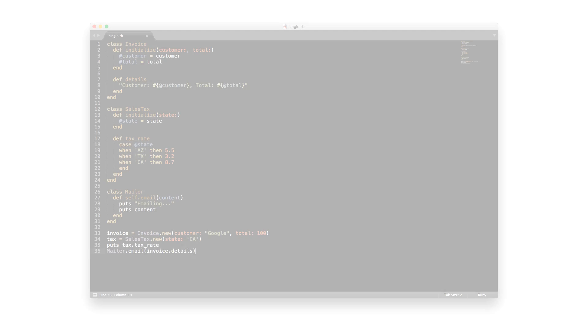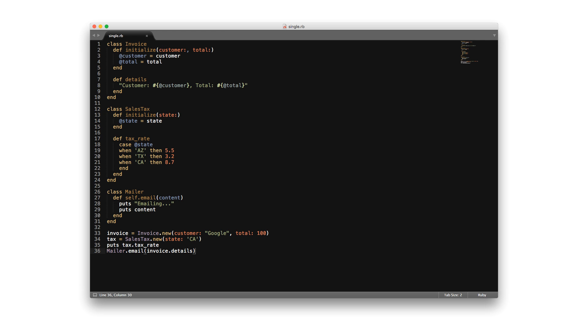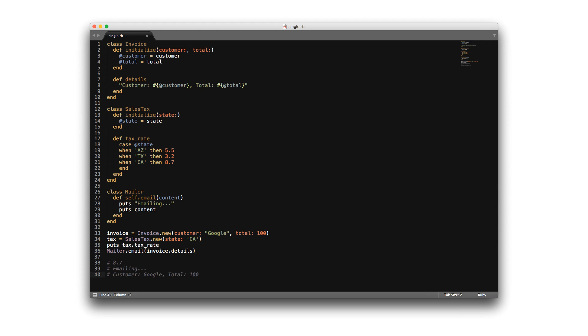Next is our sales tax feature. This component definitely shouldn't be included in the invoice class, since it doesn't take much imagination to realize that this feature may be required by other parts of the application outside of the invoice. Here we create a SalesTax class that takes in the state we want to generate the sales tax for. Running this code will show that our program is still working perfectly. And now if we look at our invoice class, you'll see that it's following the single responsibility principle — the invoice is no longer in charge of generating sales tax or emailing customers.